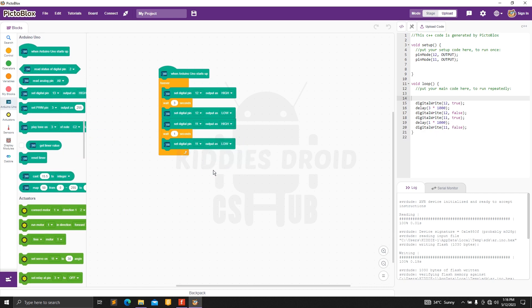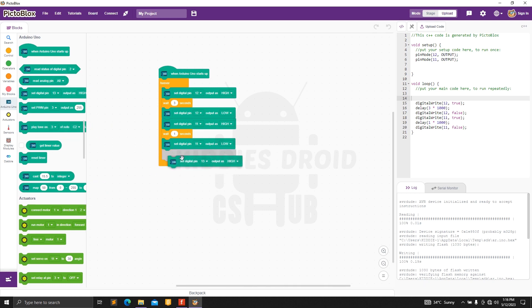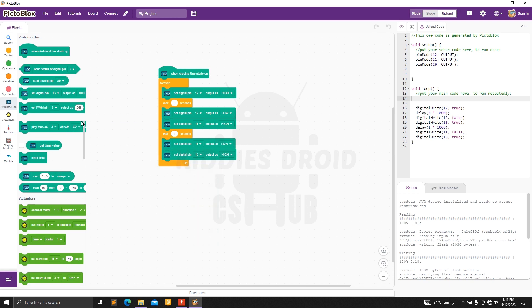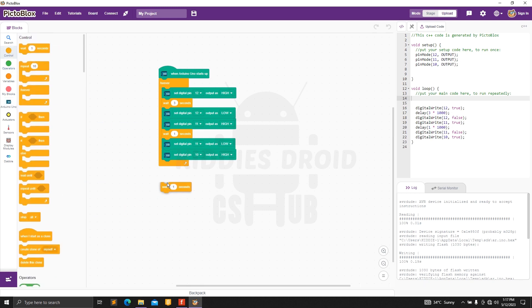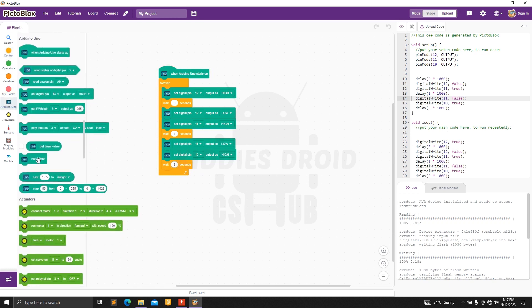We change the yellow light to low to turn it off — done with the yellow light. Next is the green light, which is connected on pin 10. We change the pin to 10 and want it to come on for three seconds, so we bring out 'wait one second' and change it to 3 before it goes off.